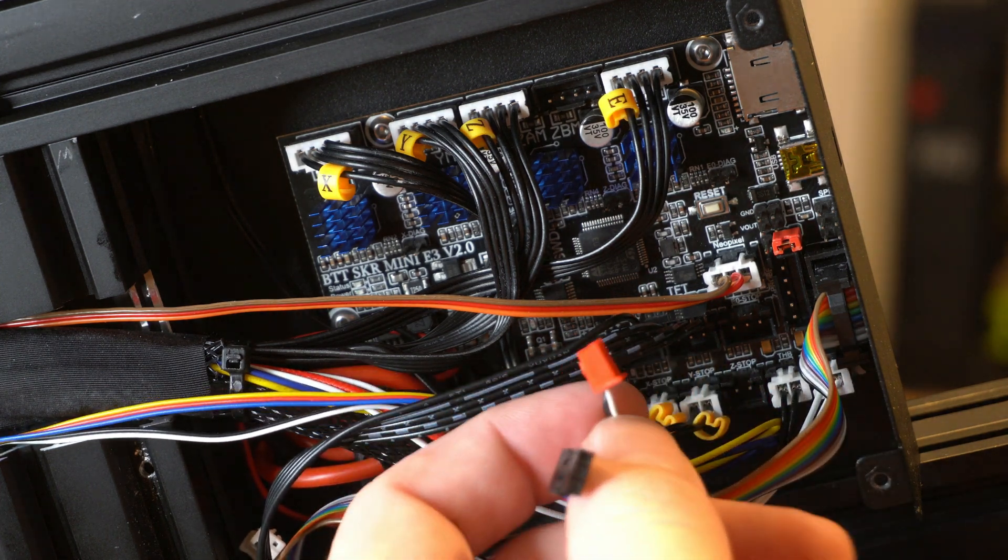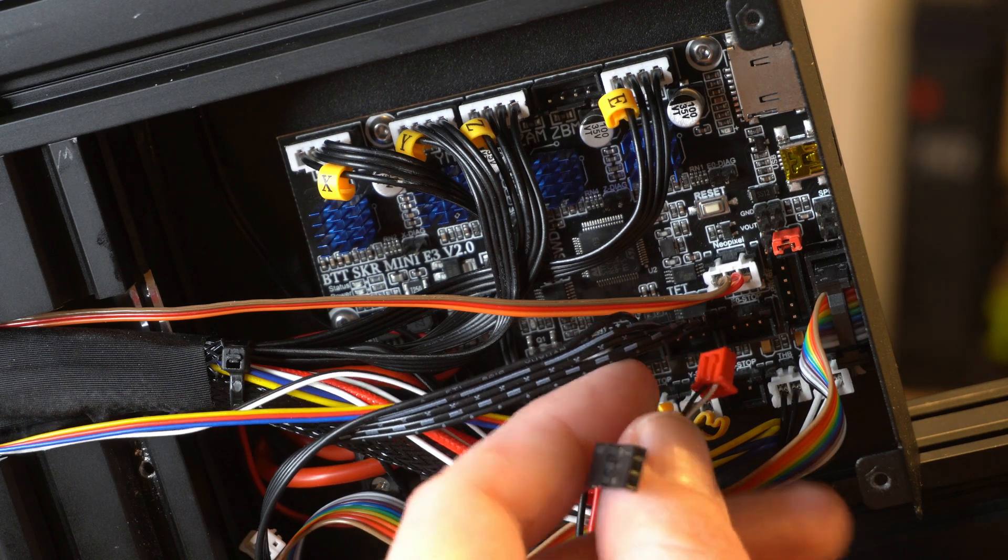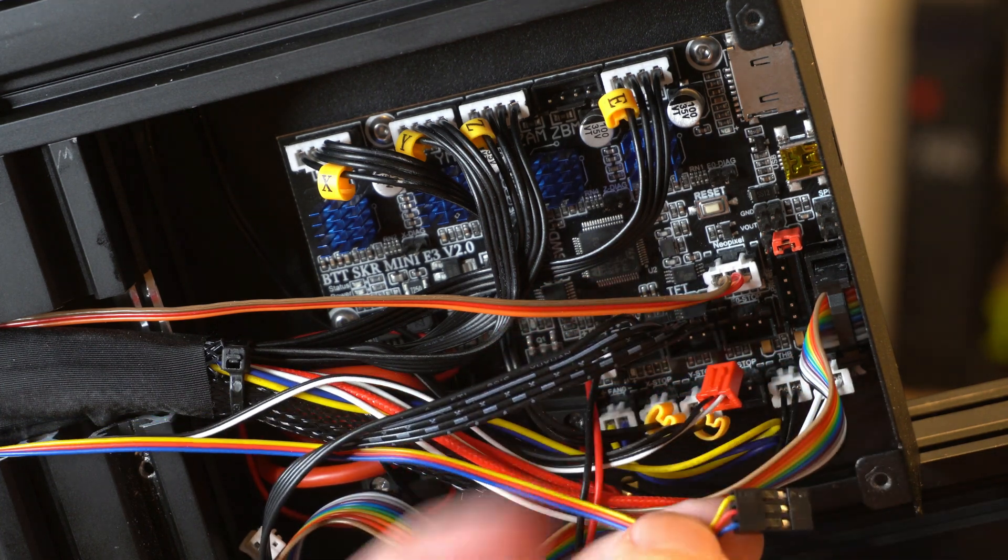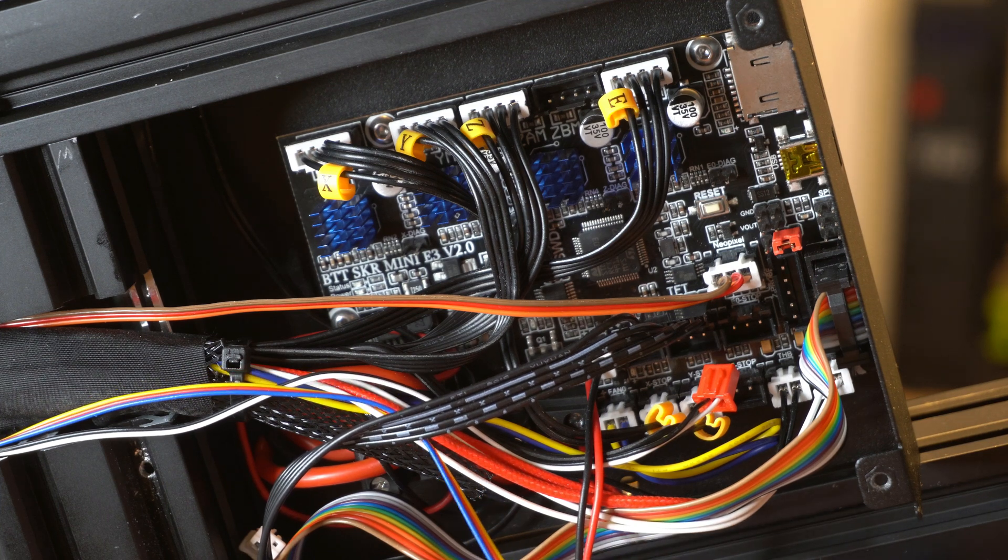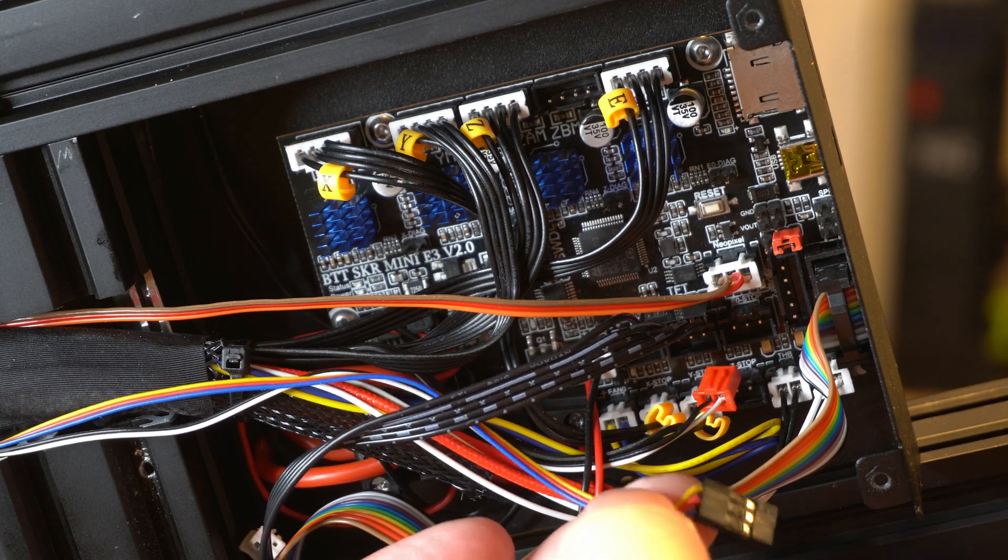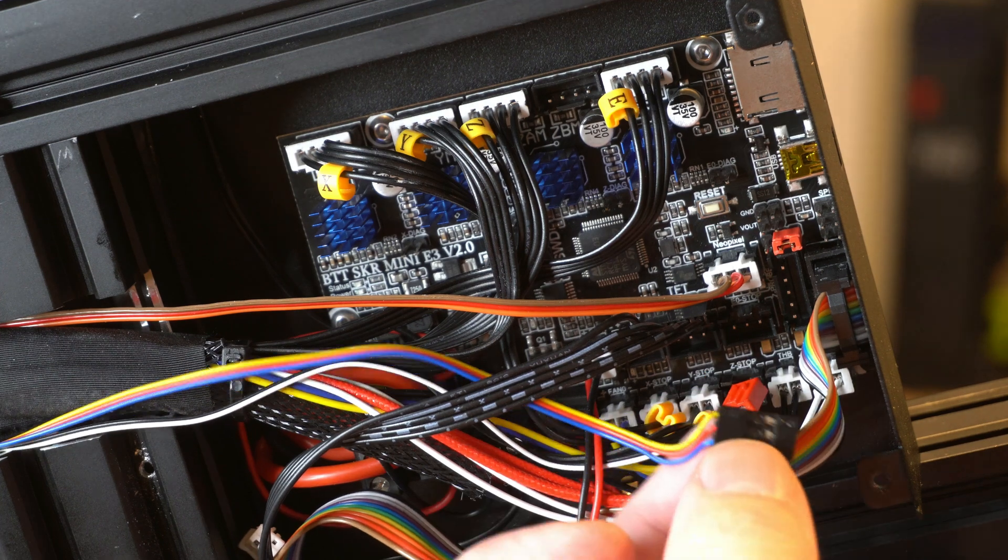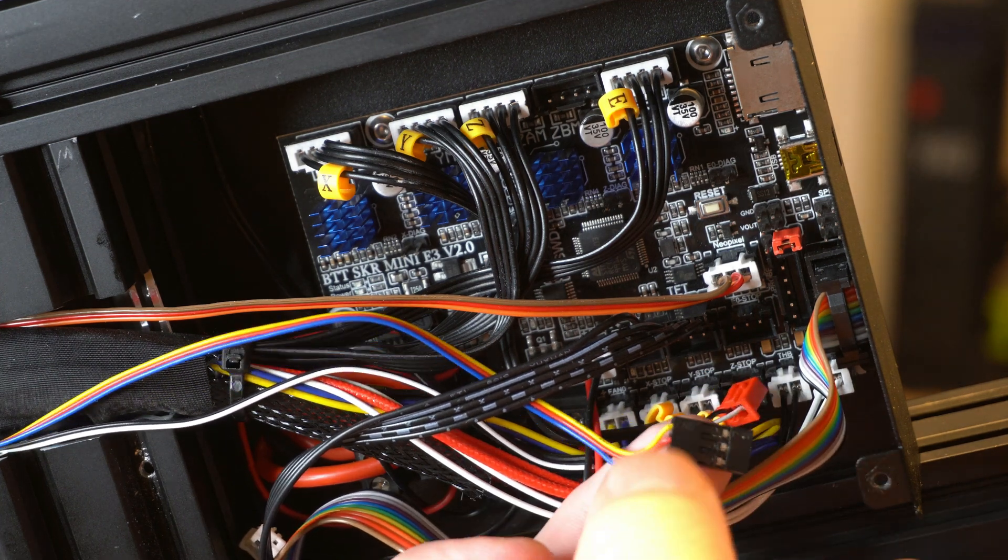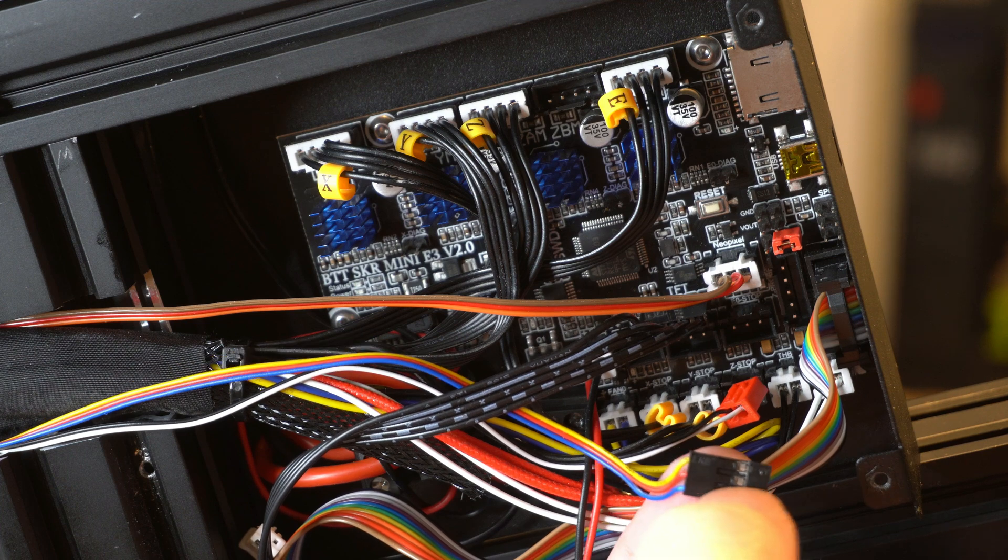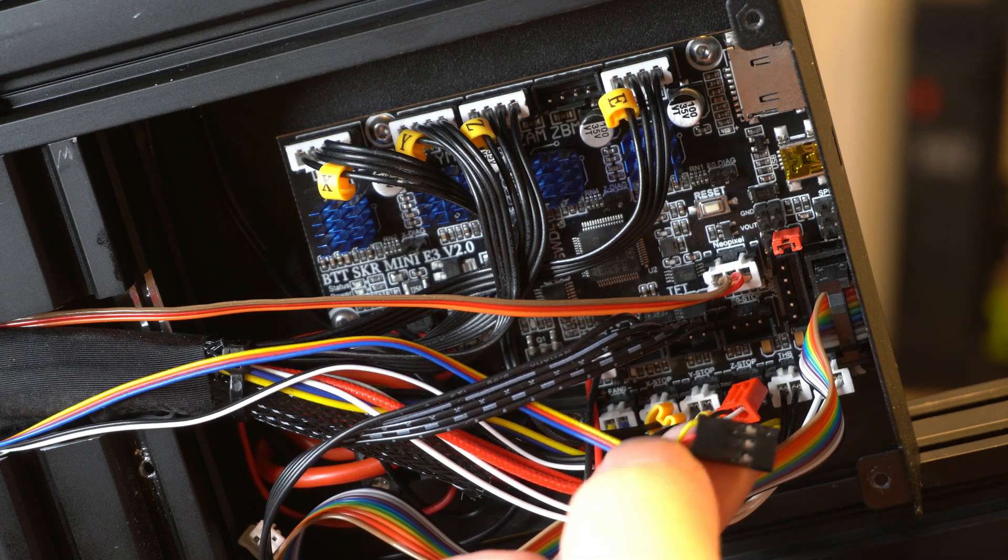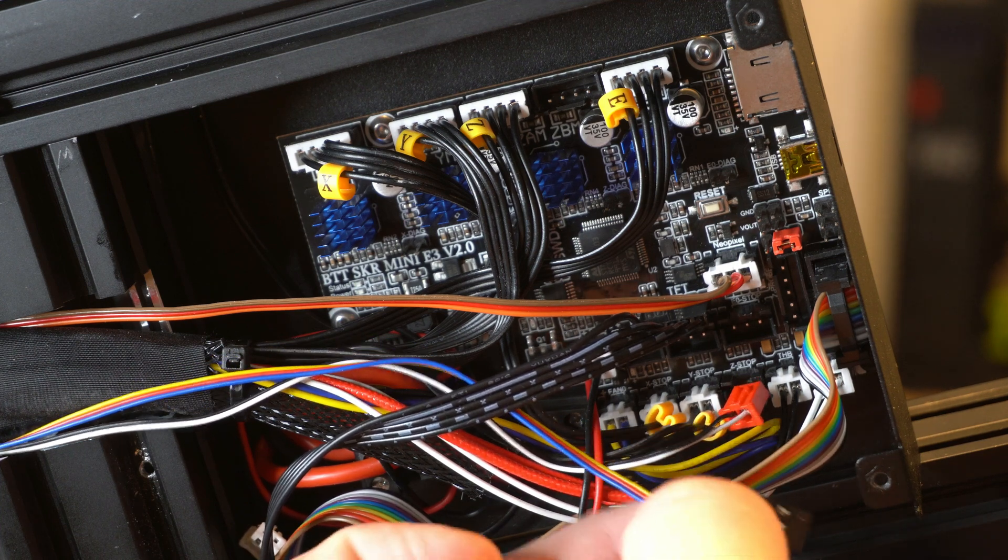You've got the black and white for the probe stop and then you've got your blue, red, and yellow. Basically blue is going to be ground, red is going to be plus 5 volt, and the yellow is going to be a signal. If your cables are not in this order you will need to adjust them.